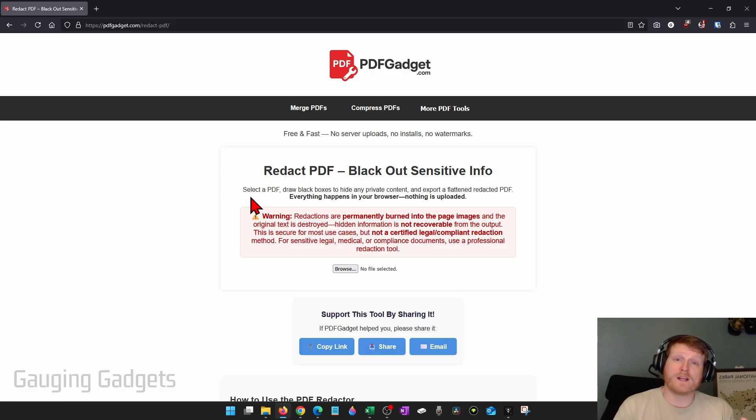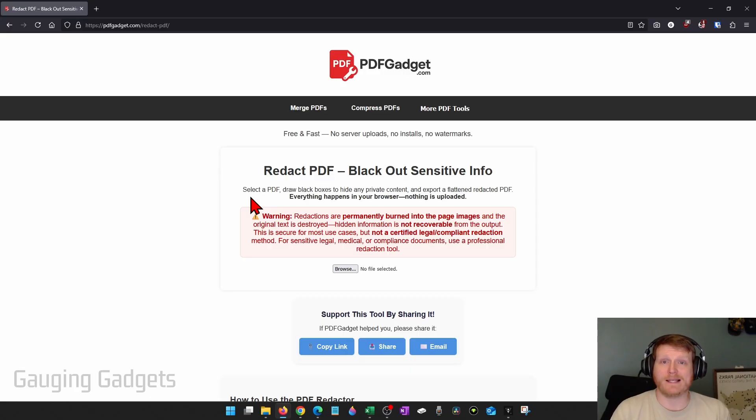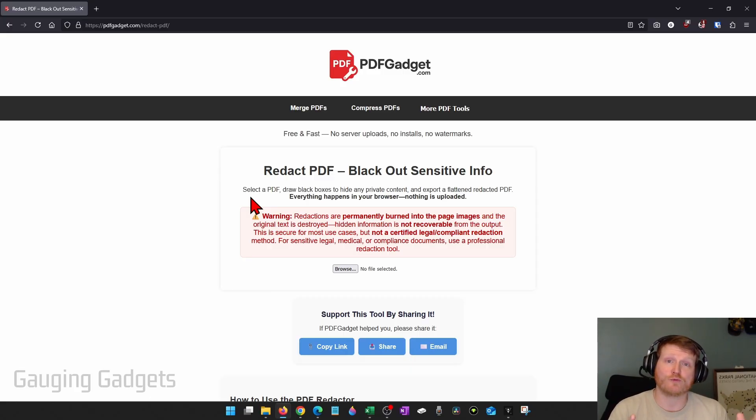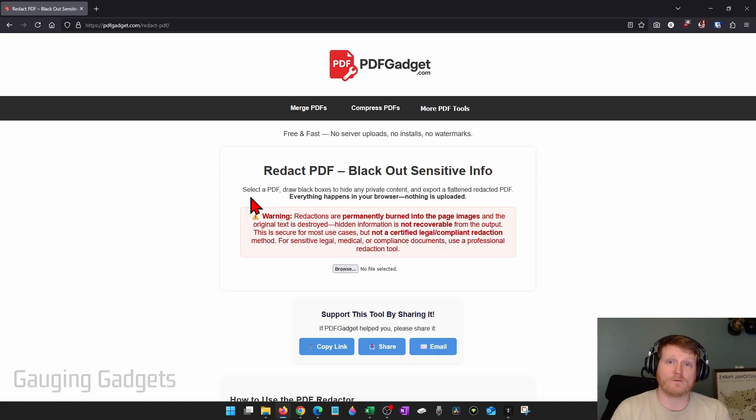Just as a quick warning, this tool will completely remove the data that we redact from the PDF. It's unrecoverable completely. Because of that, it may not be compliant with certain regulatory documents or financial documents, so you want to make sure that if you're using this for professional reasons that you are following whatever regulations for that document.